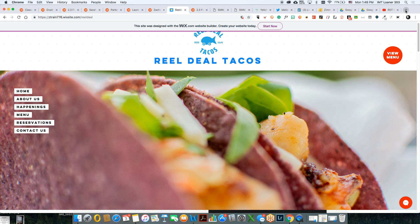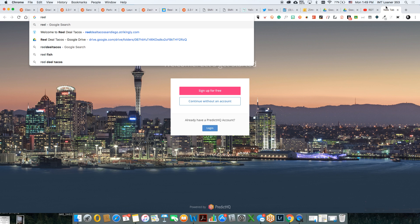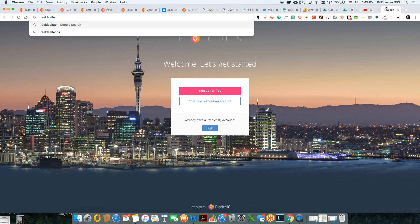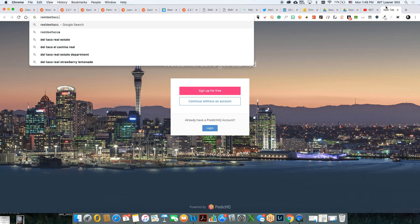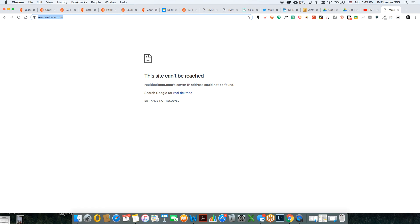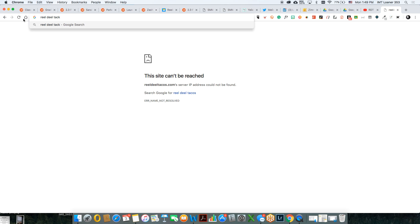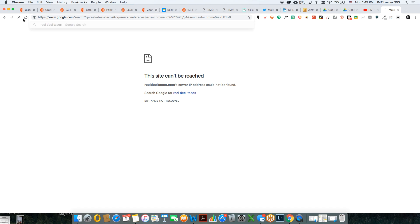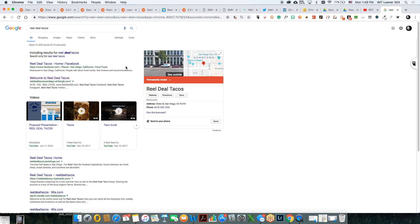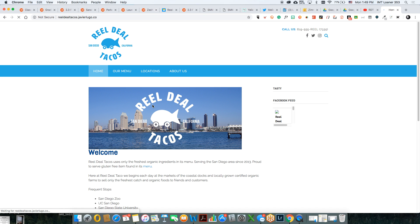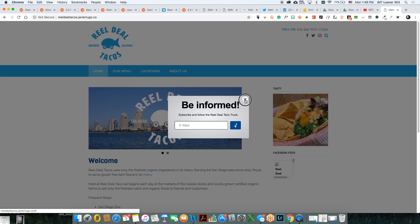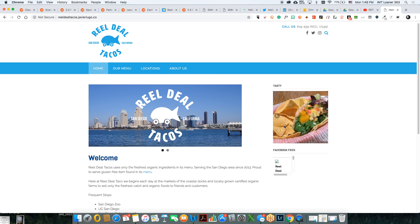I'd like to pull up Real Deal Tacos first. Their name doesn't even end with an S — that's a bad thing for them. I'd want to change it if you could. Real Deal Tacos. I think you like Taco Chino — permanently closed. So be informed. This is their site and how it looks.